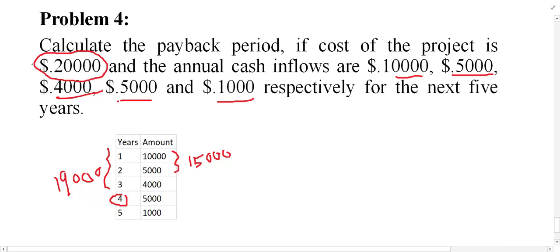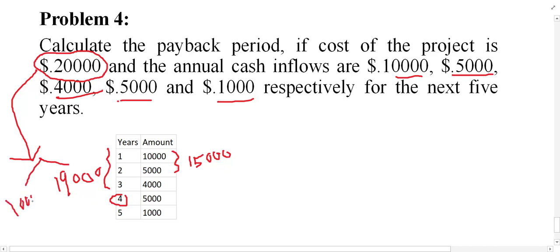Adding year four makes the cumulative total exceed our requirement. Our requirement is only 20,000, but we have covered only 19,000 within three years. So we still need 1,000 more — if we add one additional thousand it becomes 20,000. Therefore, 19,000 is covered within three years, and 1,000 is required to be recovered from year four.